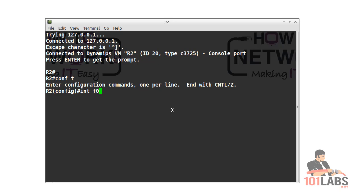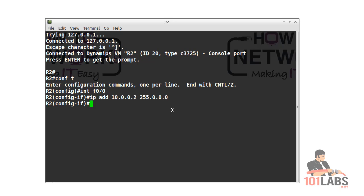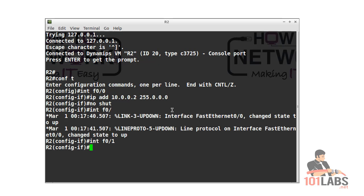Now we'll configure two interfaces on router 2, one facing R1 and one facing R3. For the fast ethernet 0/1, it's the 192 network with the default subnet mask.